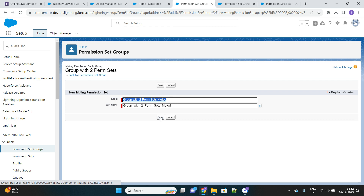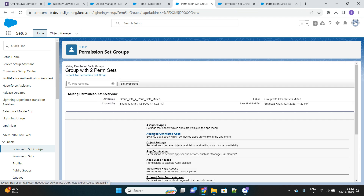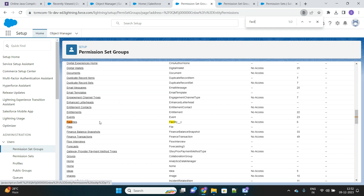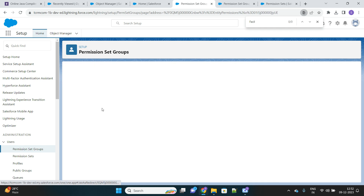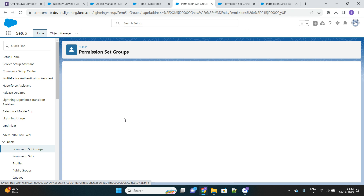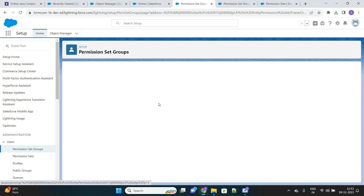By default, muting means you are restricting the permissions from the respective permission sets. Let me go to the object for which we want to restrict access — it was the Facility object, here it is. As you can see, this is deriving these permissions from the permission set. As I showed previously, the Facility permission set was giving tab access and read-only access. I will mute this permission — so even though the permission is coming from the permission sets, I am restricting it. If I restrict the read access, automatically all other access will also be revoked. So now I am removing the access of that Facility object.